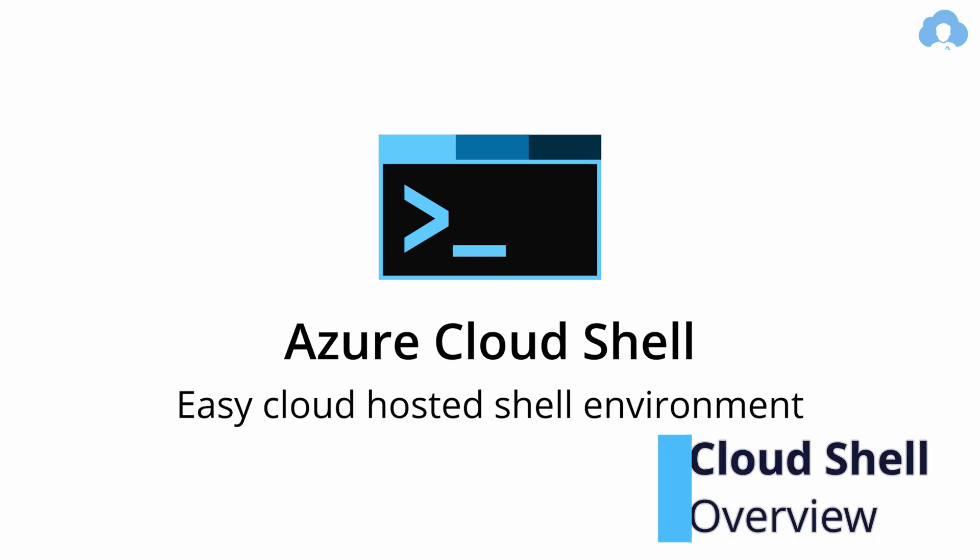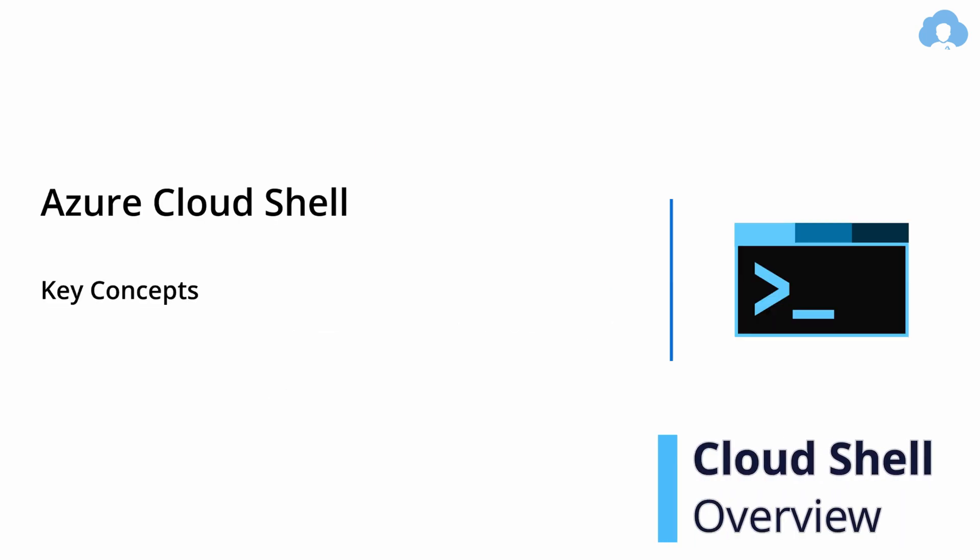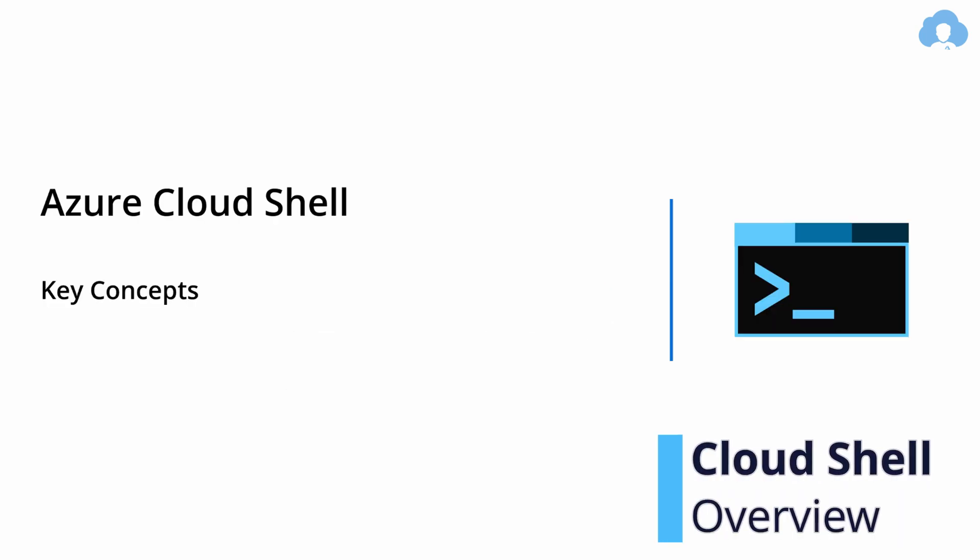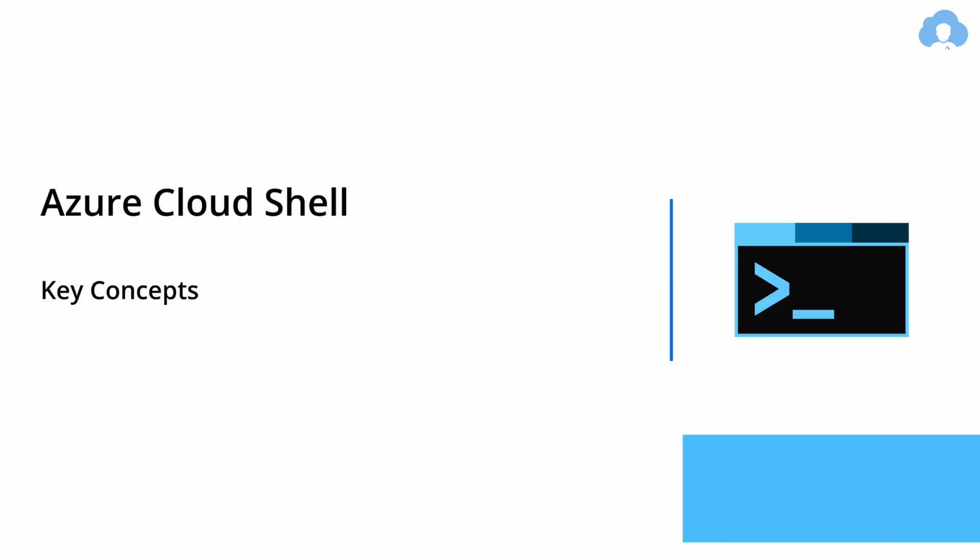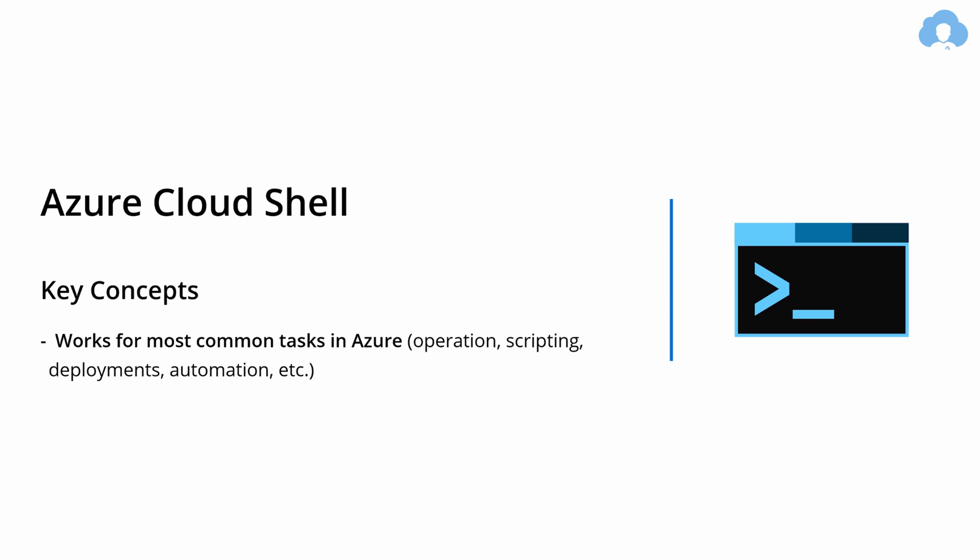So Azure Cloud Shell is your cloud hosted shell environment and the key concepts around this is, first of all, this is your tool to perform pretty much any common task you can do in Azure, from operations, scripting, deployments, and even automations.